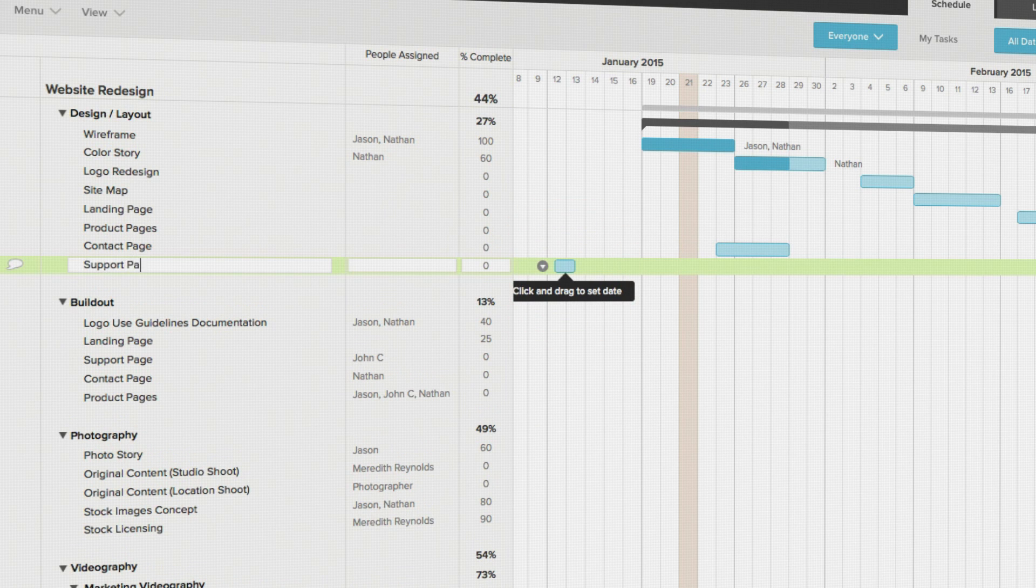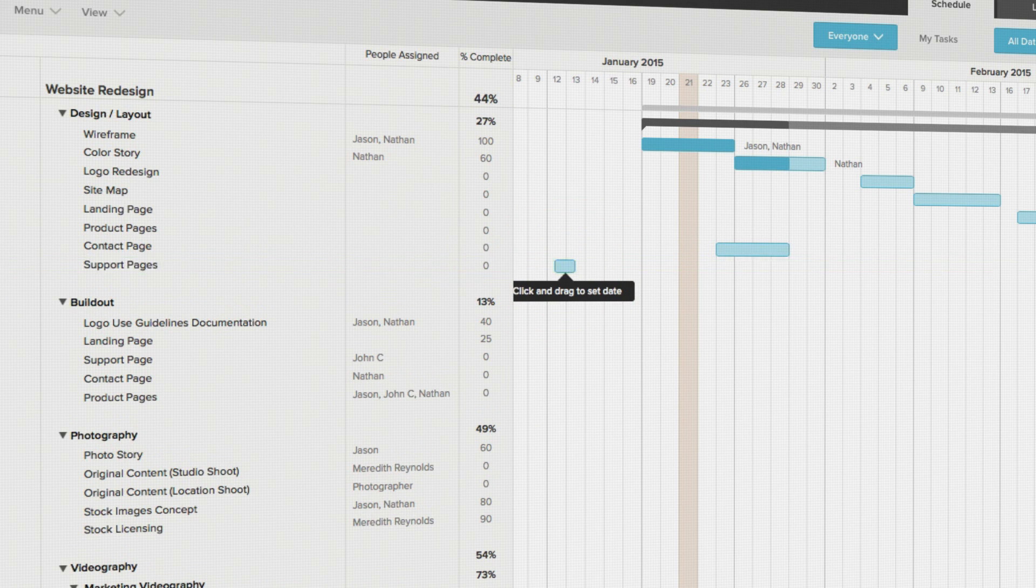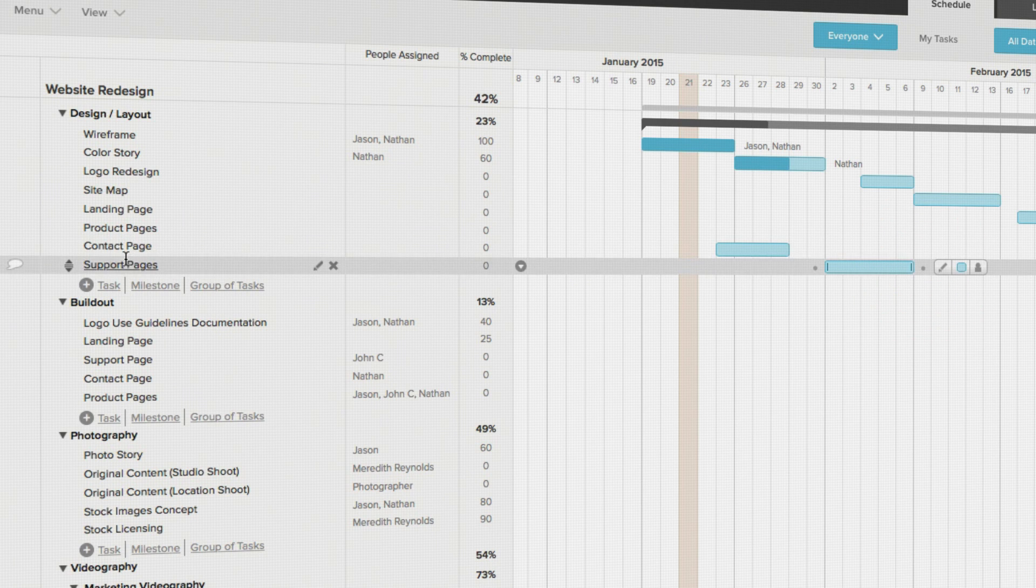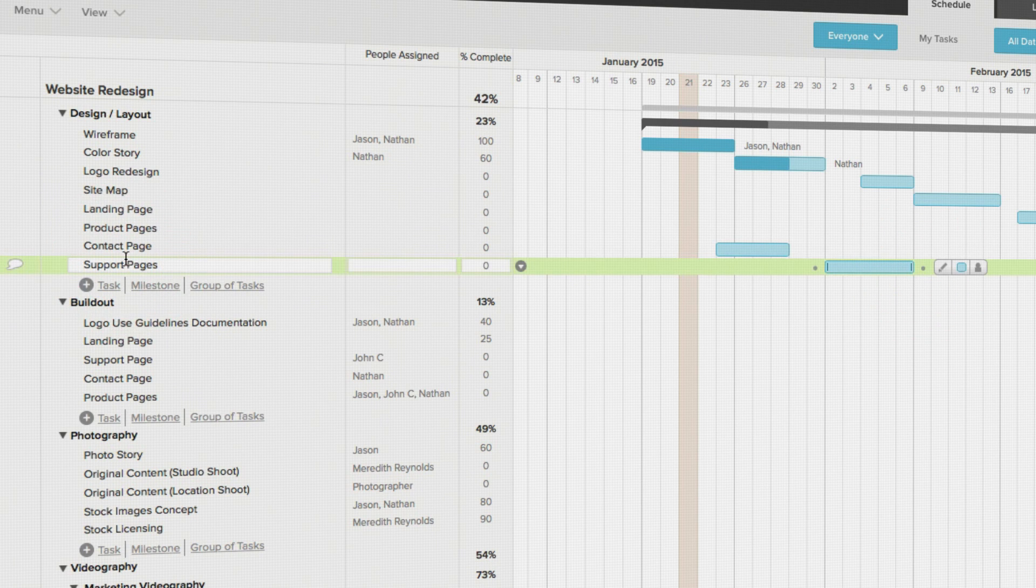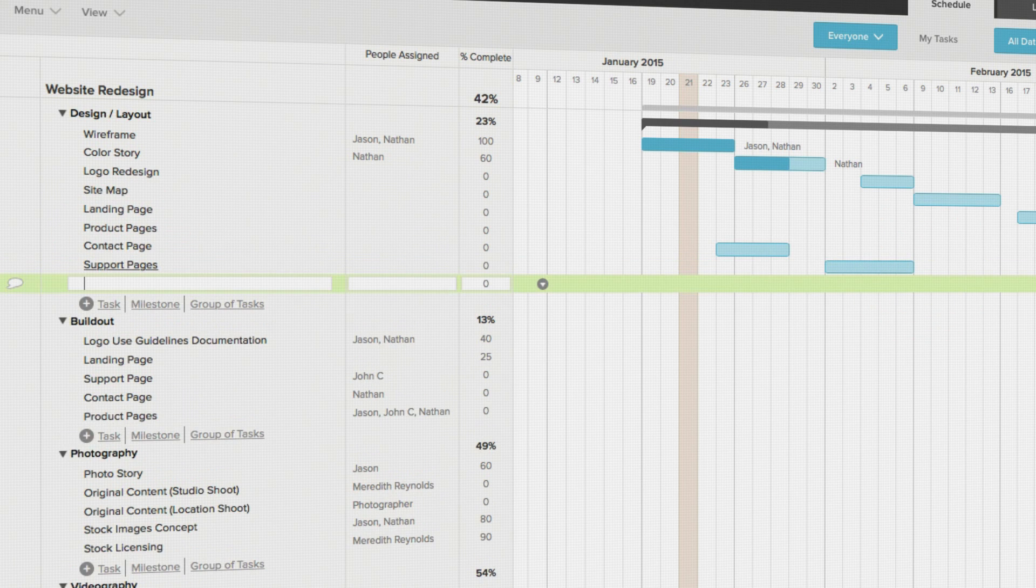Or if you prefer, you can click a row and use the command enter trick to add a new task below the highlighted row.